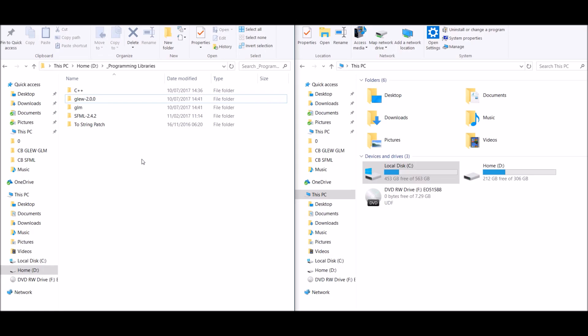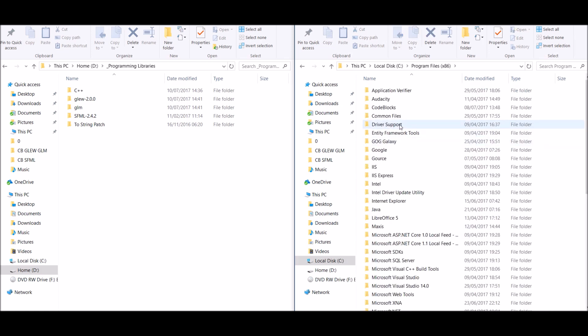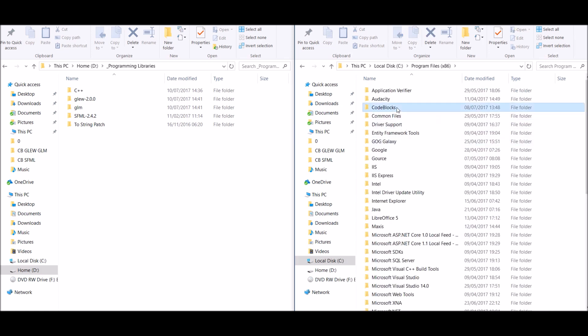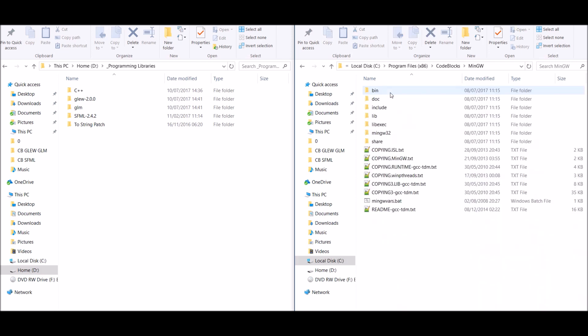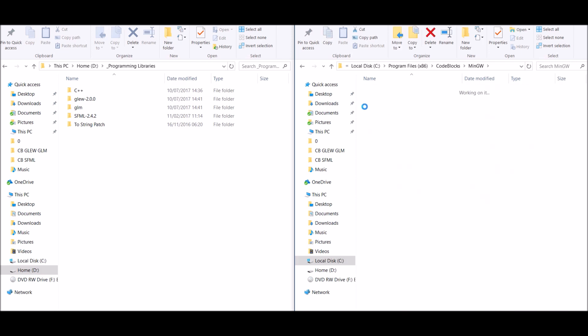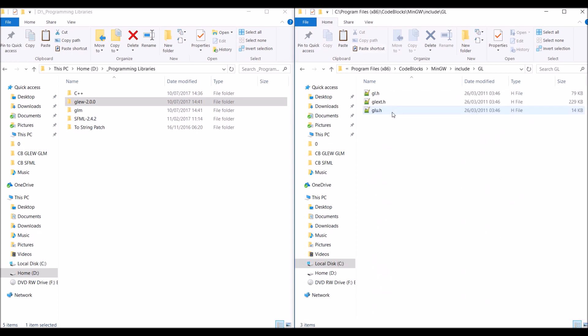Part 2, the GLEW header files. So first of all, on the This PC side, we're going to find whatever you've installed Code::Blocks to. By default, this is usually in the C drive, in the Program Files x86 folder, and you should see it there, Code::Blocks. And now go into the MinGW folder, and then the include folder. In the include folder, go into the GL folder.